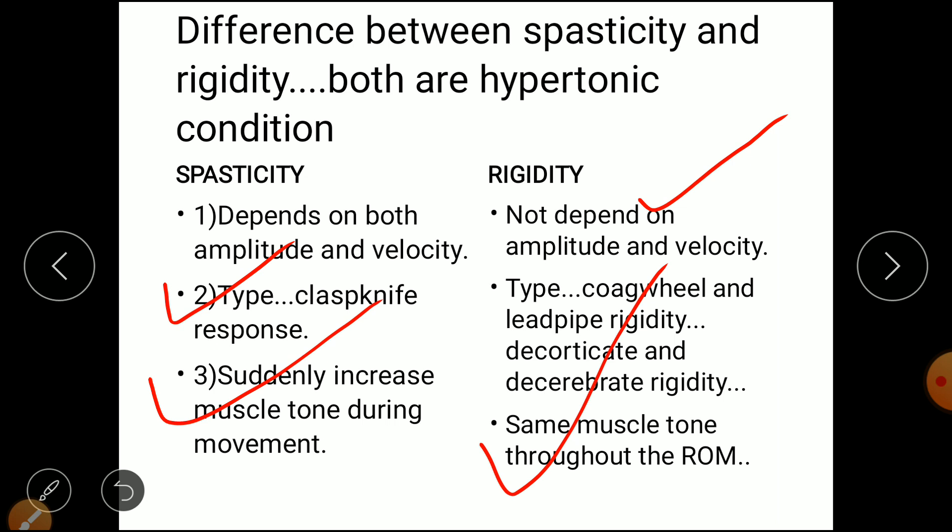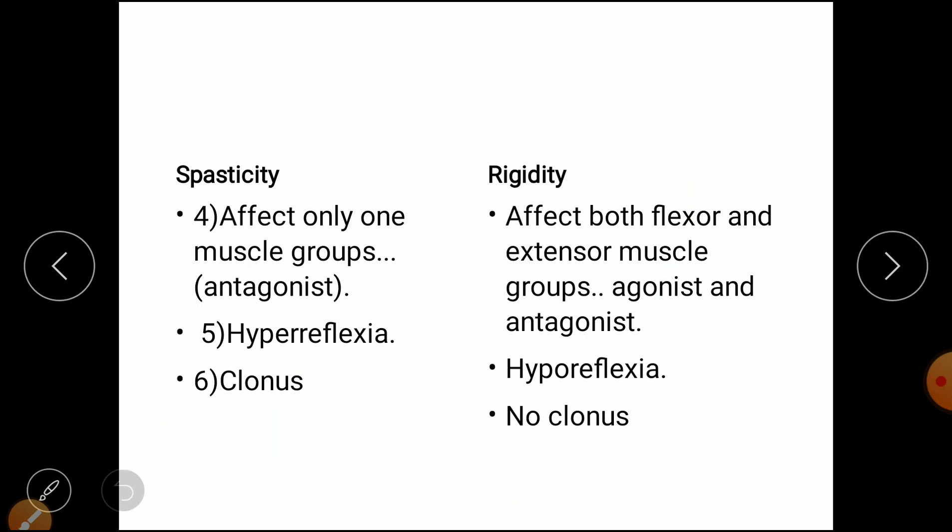Fourth difference: spasticity affects only one muscle group — the antagonist — whereas rigidity affects both flexor and extensor muscle groups, meaning both agonist and antagonist. Fifth difference: spasticity has hyperreflexia, while rigidity has hyporeflexia.